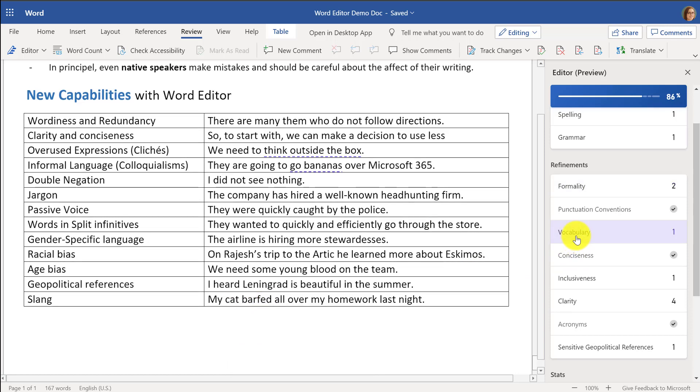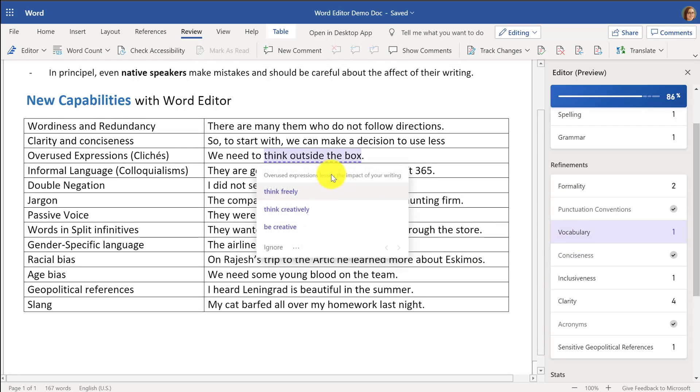There are words like Vocabulary and overused expressions. If you're always saying 'think outside of the box,' maybe you might say 'think creatively' or 'think freely.'